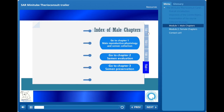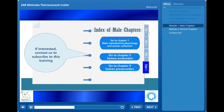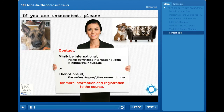You will have access to the chapter of your choice once you have subscribed to Module 1. If you are interested, please contact us. We hope we gave you the desire to learn more about canine reproduction and follow us in this exciting adventure that is the world of dogs' reproduction. If we gave you the desire to know more about canine male and female reproduction, please contact us at one of the following email addresses, either for Minitube International or for Tier Consult. We hope to hear from you soon and wish you all the best in all your endeavors.